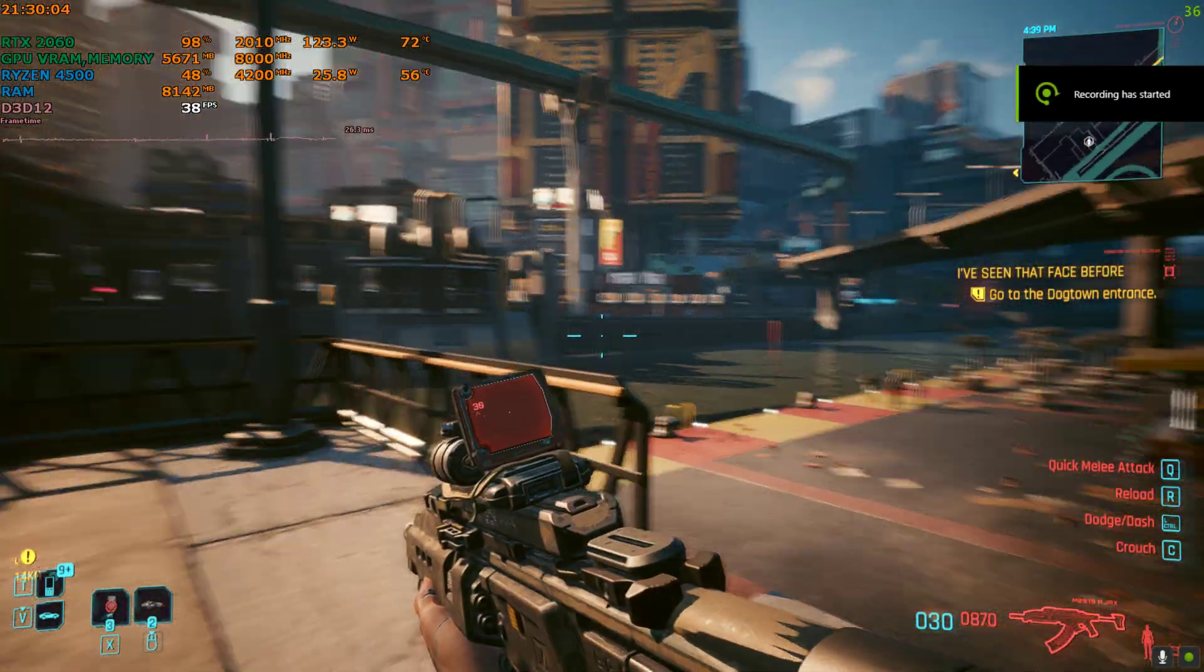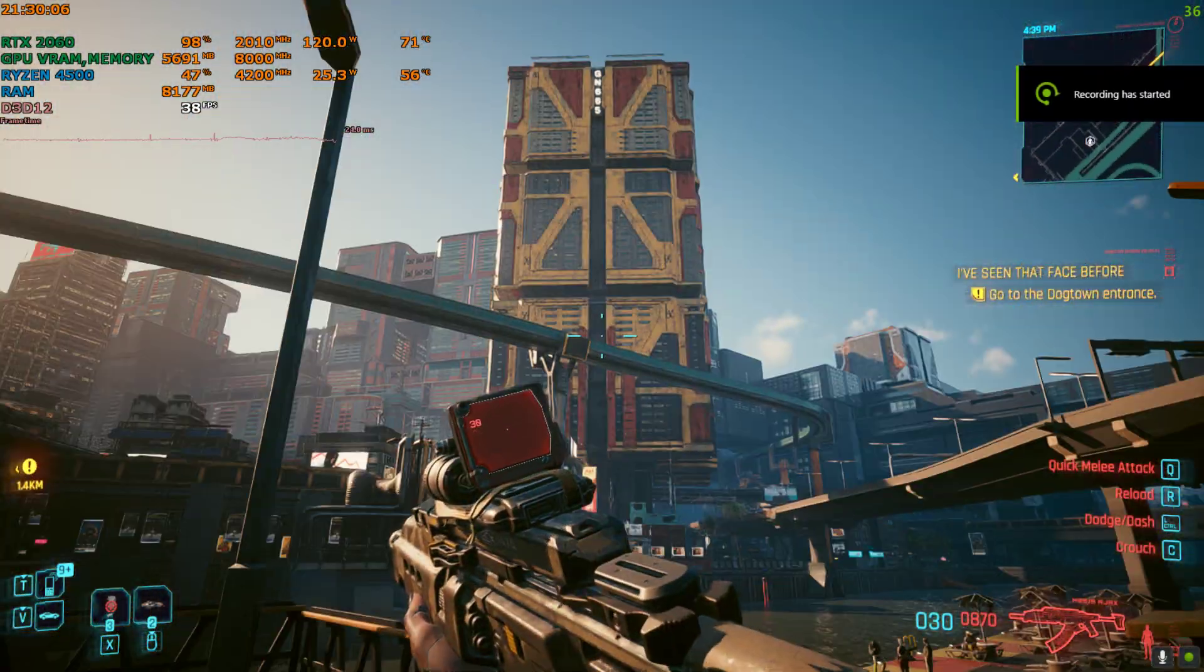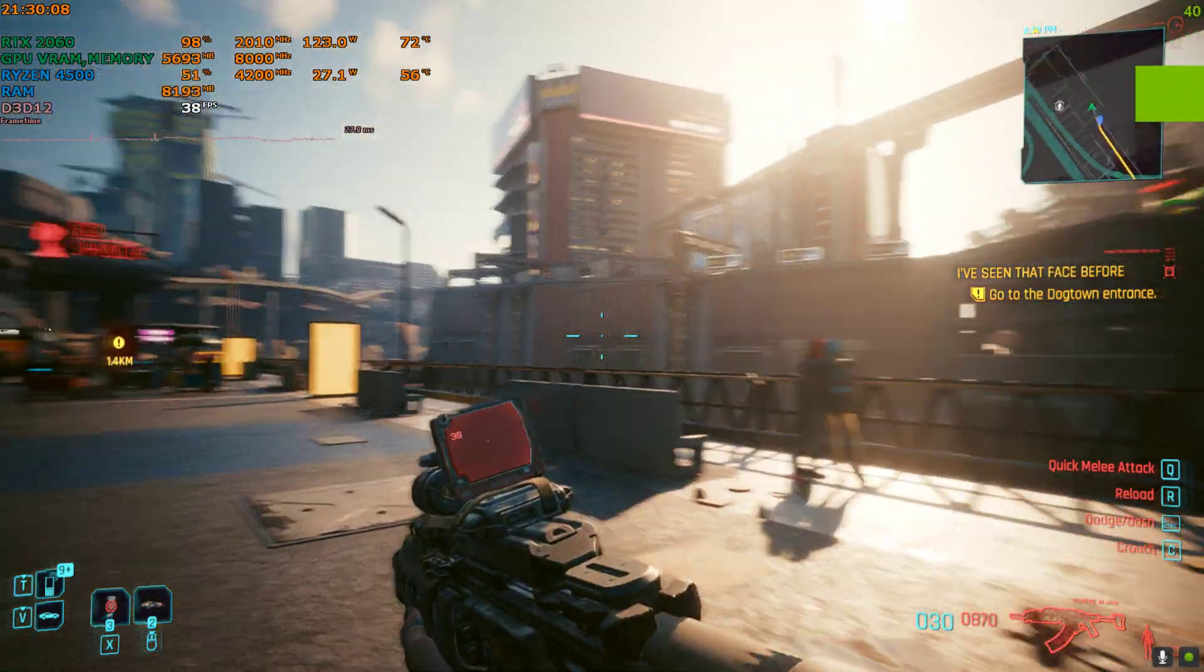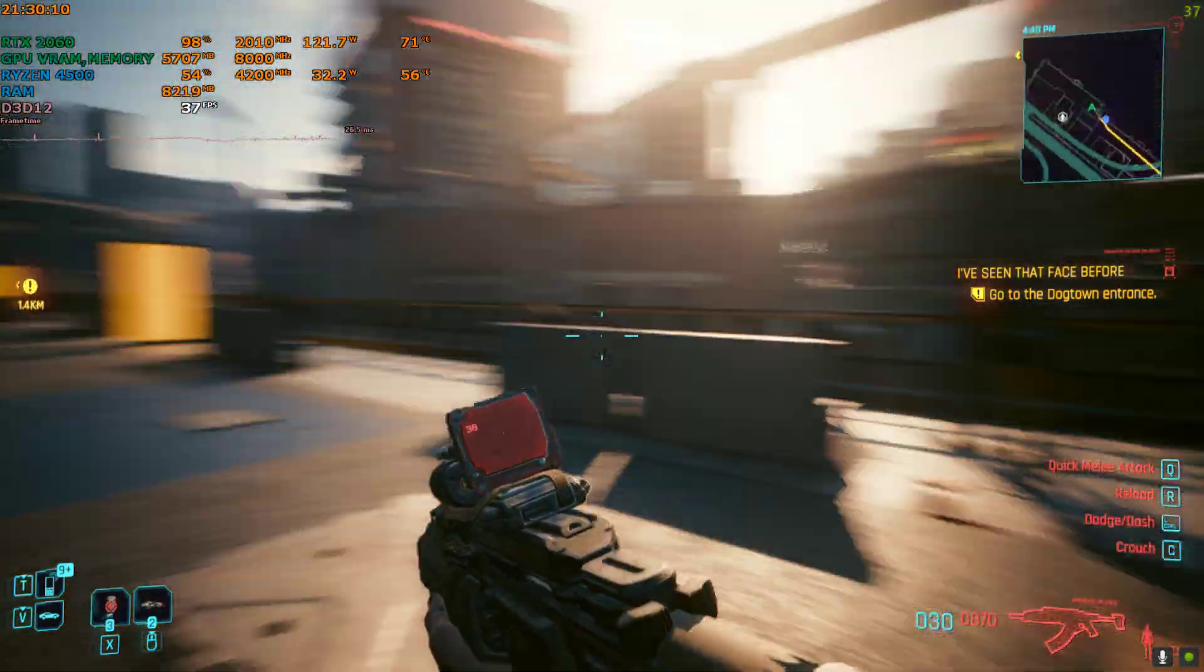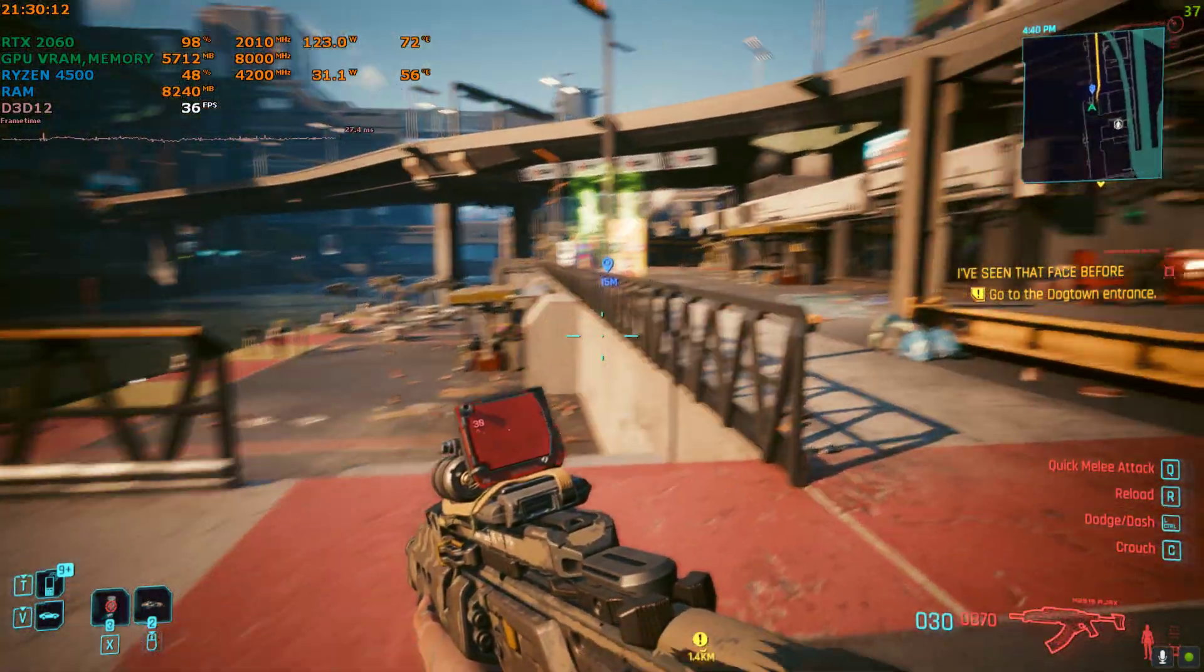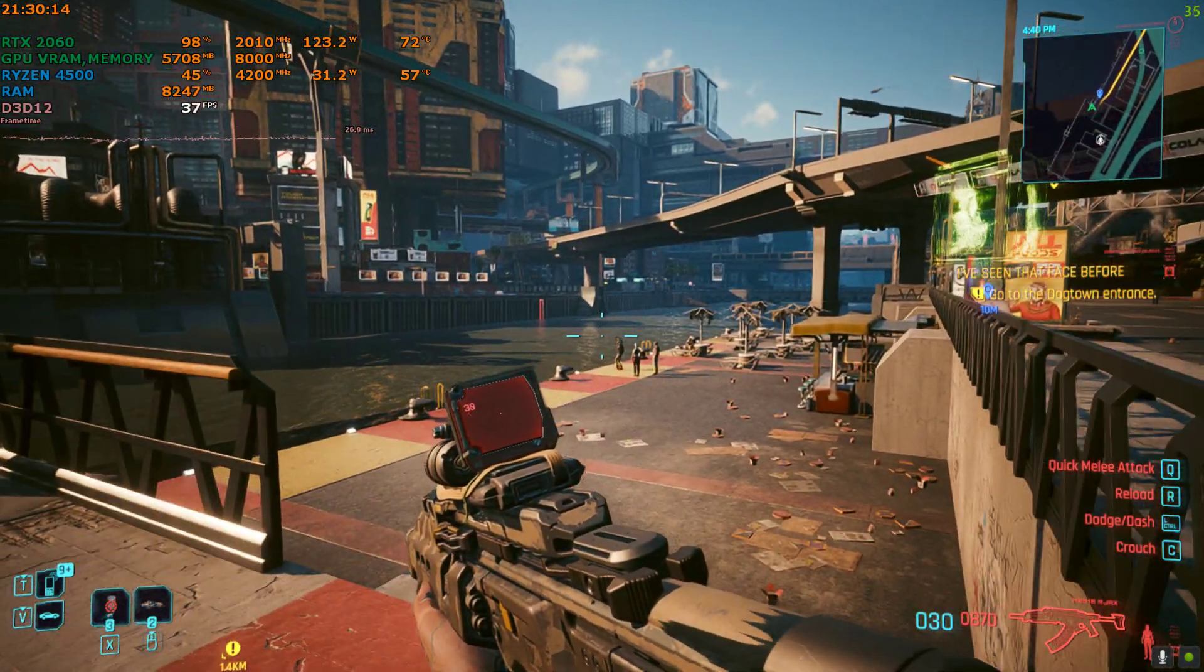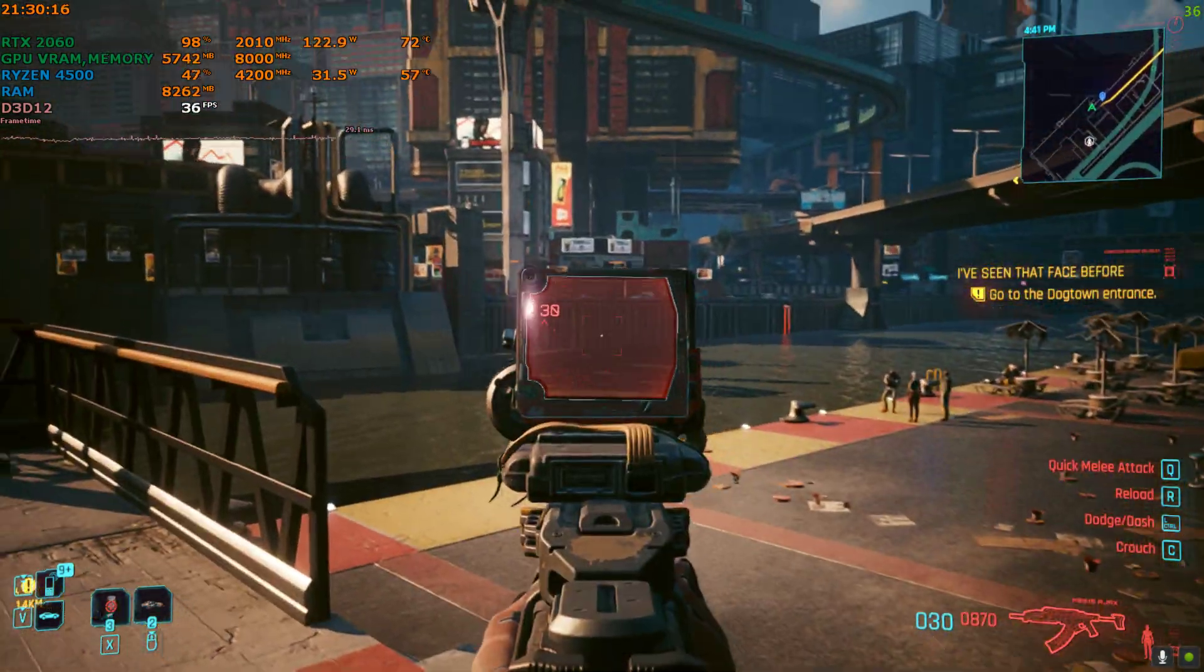Hello everyone, welcome back to the channel. This video is going to be about how to boost your Cyberpunk path tracing FPS by up to 20 to 30 percent, depending on your system hardware and graphics card.